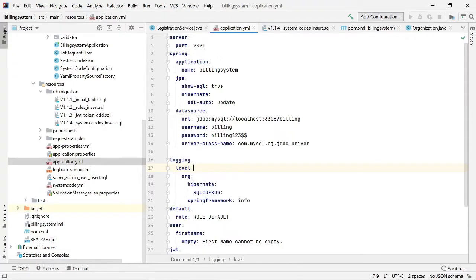Welcome back friends. In this video I am going to show how to configure the database in our billing system. This is the final video of the billing system project setup. I have already posted five videos for the billing system project setup, and all the video links are given in the video description.